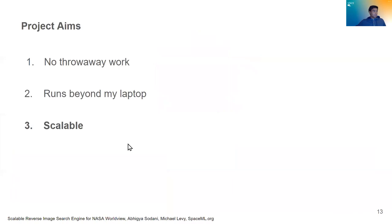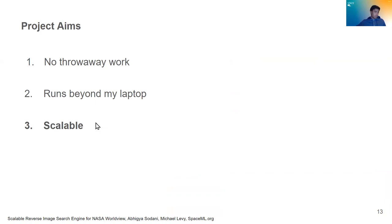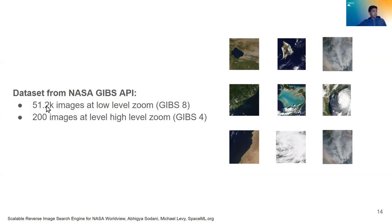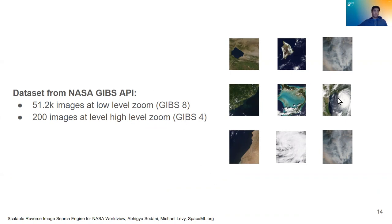The last one is it has to be scalable. This whole process has to run quickly. And so scalability really depends on two things, memory and speed. So let's take a look at that. So some background, our dataset that we used for the demo was 51,000 images at low level zoom, GIBS level 8 zoom, and 200 images at high level zoom, which is GIBS level 4. And we can see some examples of these images right here. And some more background.